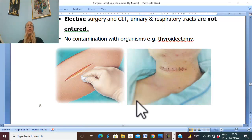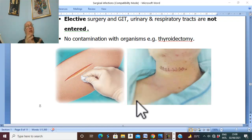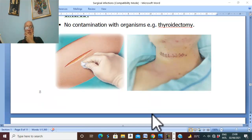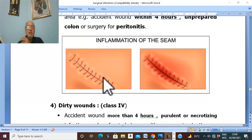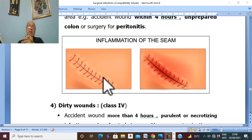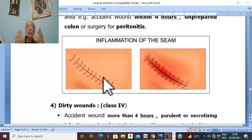Local factors include poor blood supply and ischemia in the wound. Ischemia is most probably caused by sutures under tension, which compress the tissue leading to ischemia. Poor surgical techniques like rough manipulation of tissue lead to devitalization. Excessive use of diathermy leads to closure of small blood vessels and local ischemia.